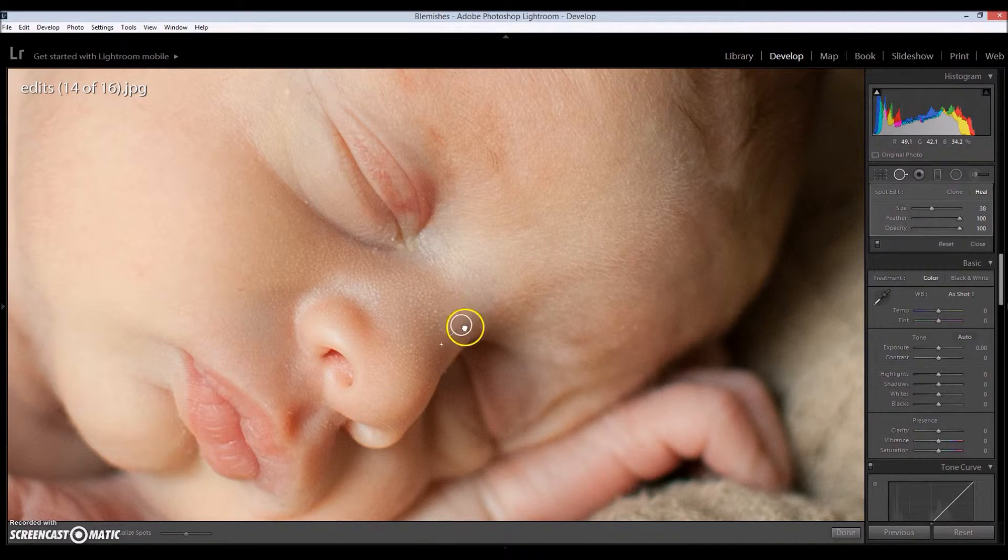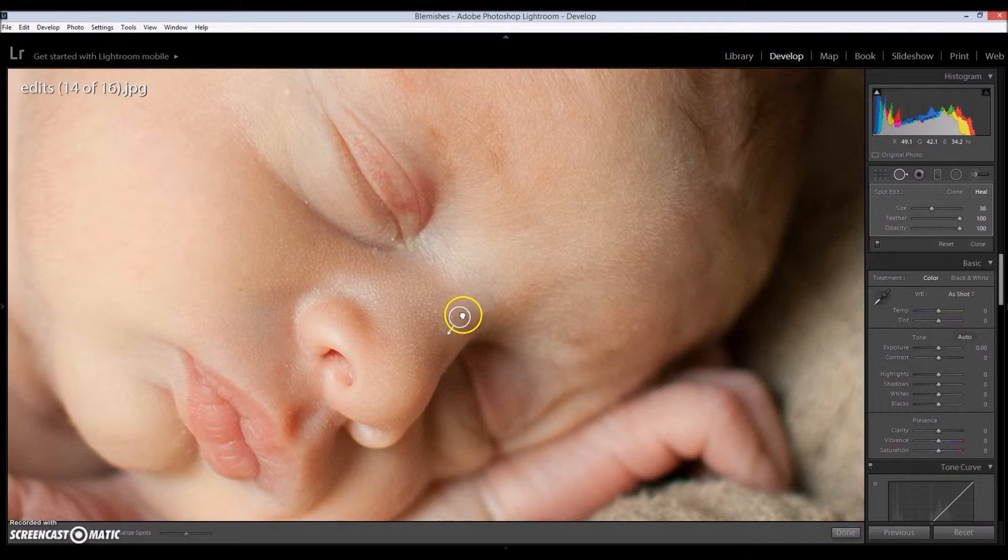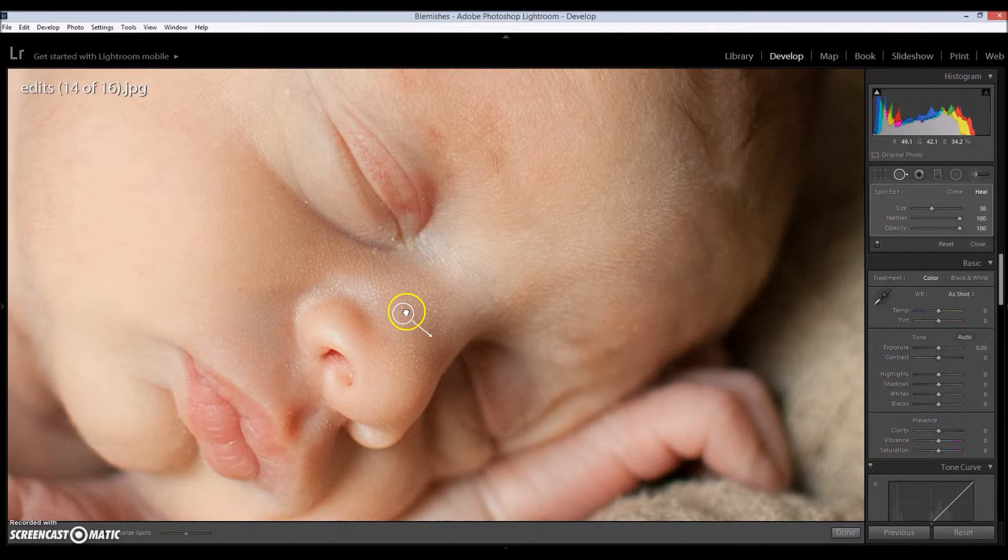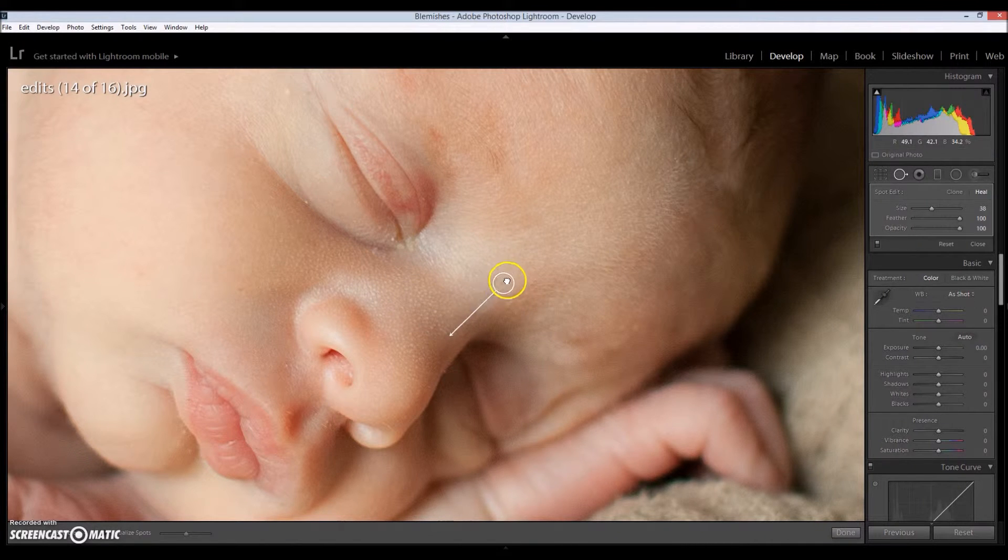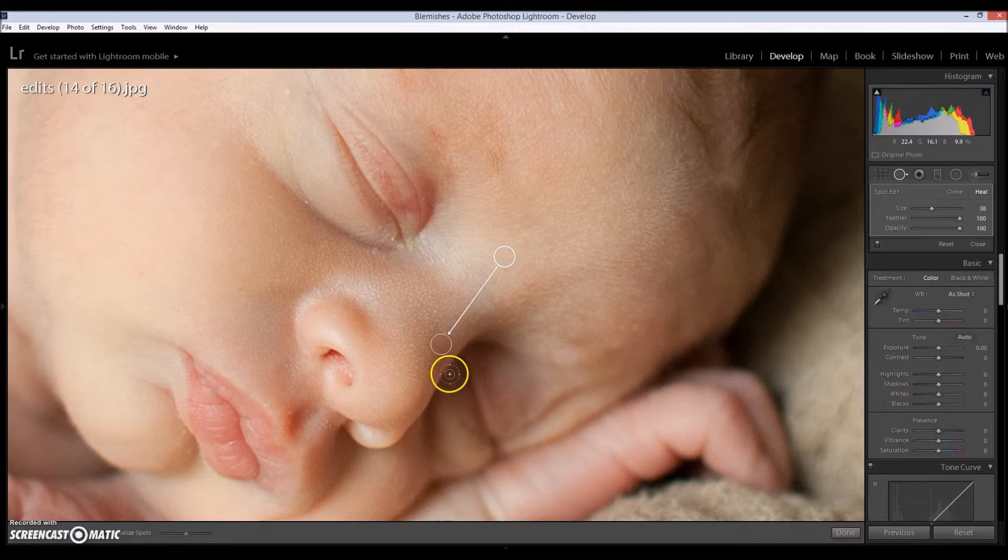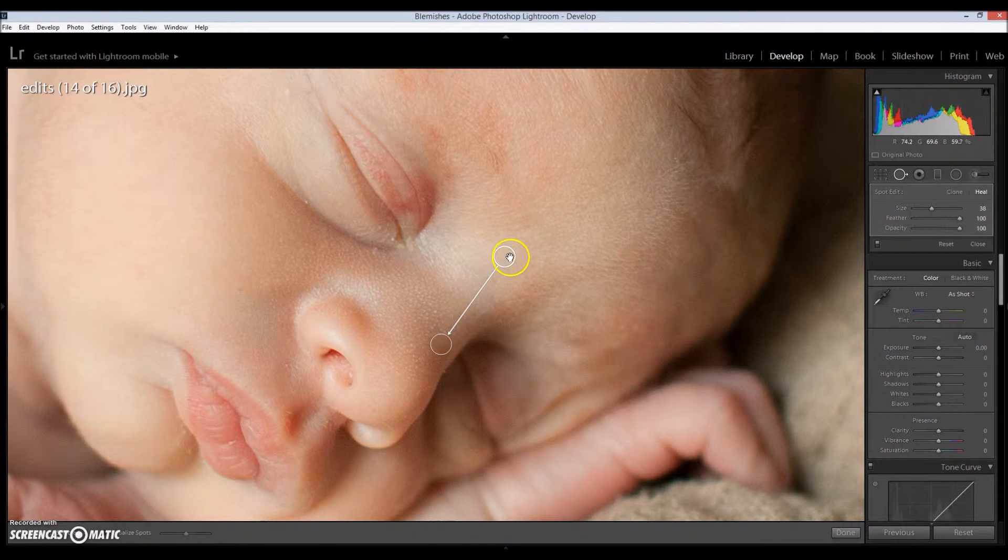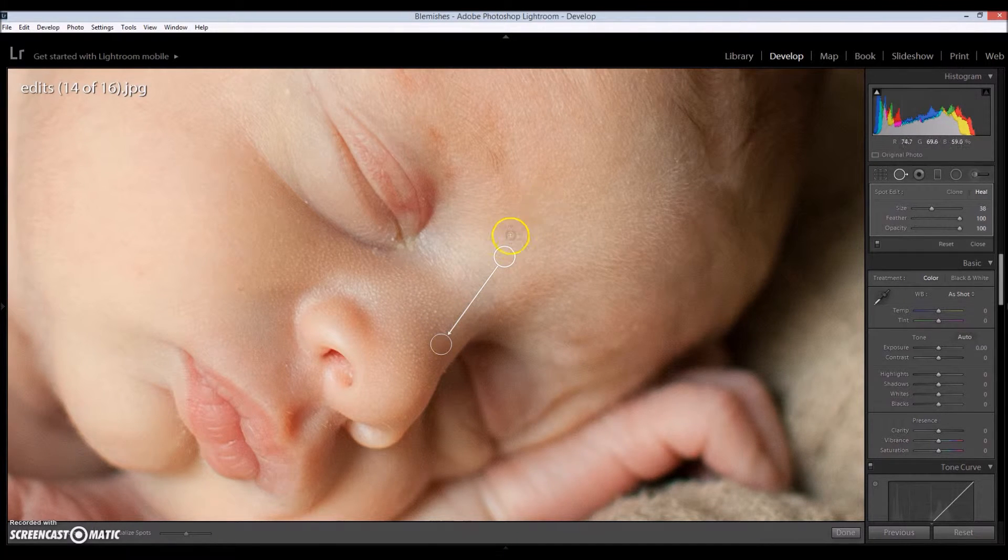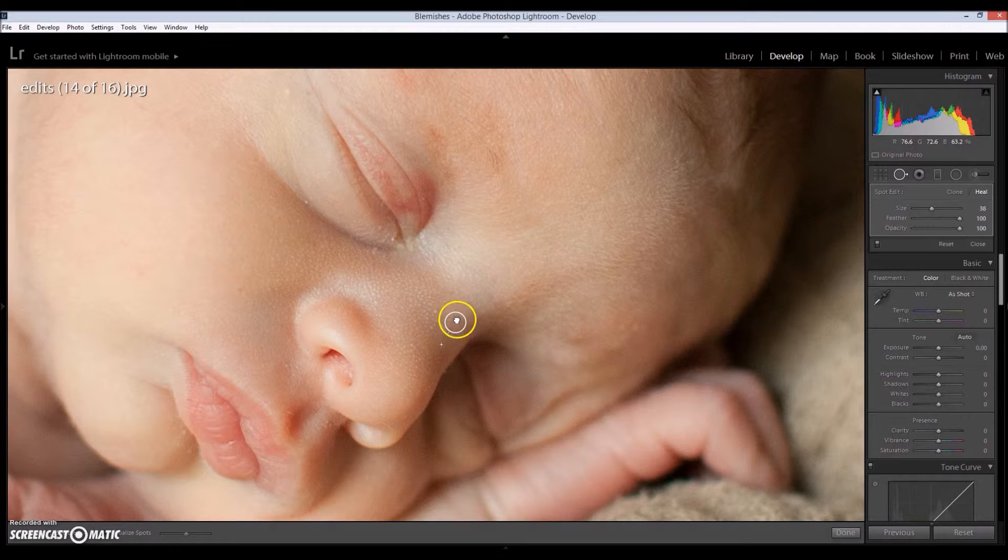So the circle that just appeared, you can move it around to find a better spot on his skin for the healing brush to copy and place onto the blemish. So where it was was totally fine.